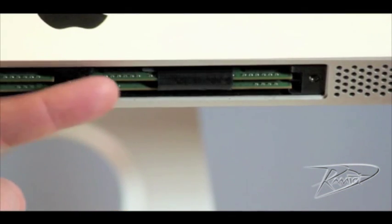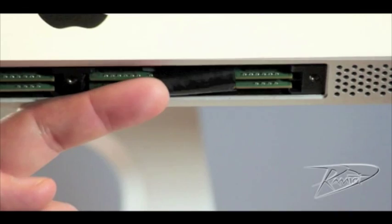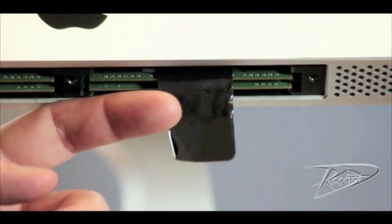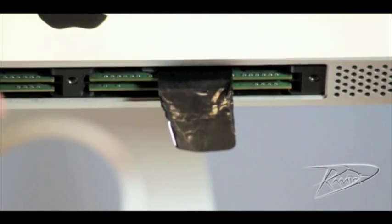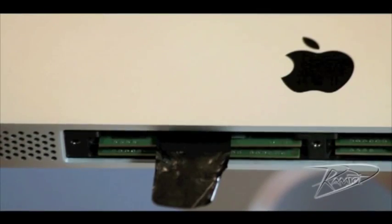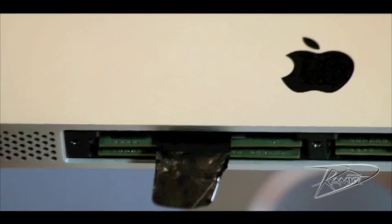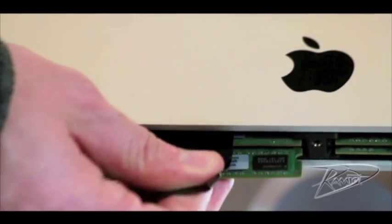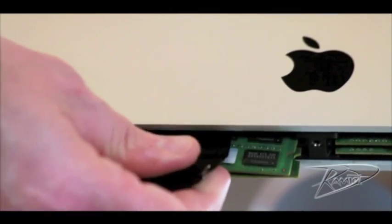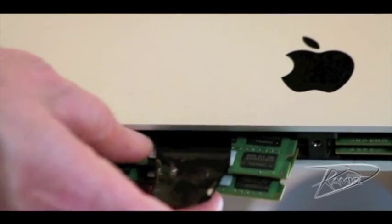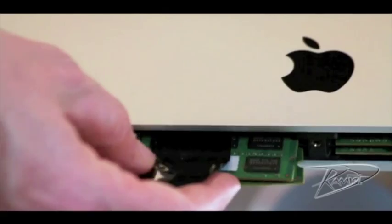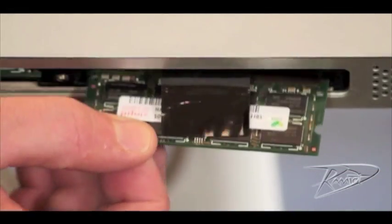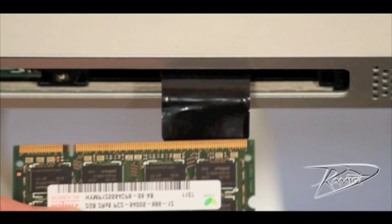Extend the plastic tabs for a firmer grasp of the memory modules. Pulling on these tabs will remove the original RAM from its socket. Although it takes a fair amount of force to remove the RAM, you should stick with using your fingers. Tools like pliers will cause damage to the SO-DIMM.